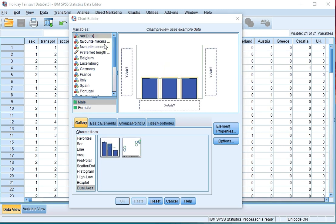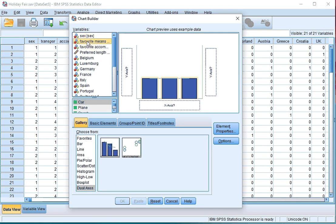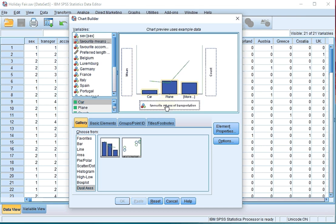Then select the variable for which you want to see the Pareto plot and drag it into the X axis.